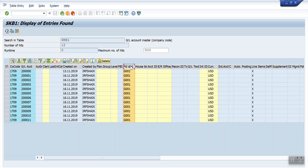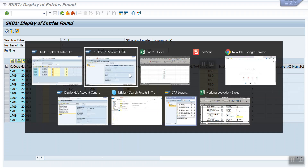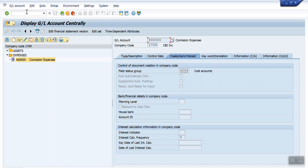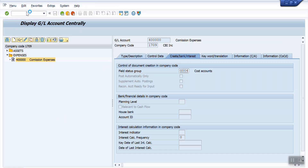See here, the field status group is Z001. Now I will use transaction MASS. With the help of this transaction code I will change all these GL accounts' field status group from Z001 to Z005 for bank accounts within seconds. So let's try how it works. I am using transaction code MASS and pressing Enter.